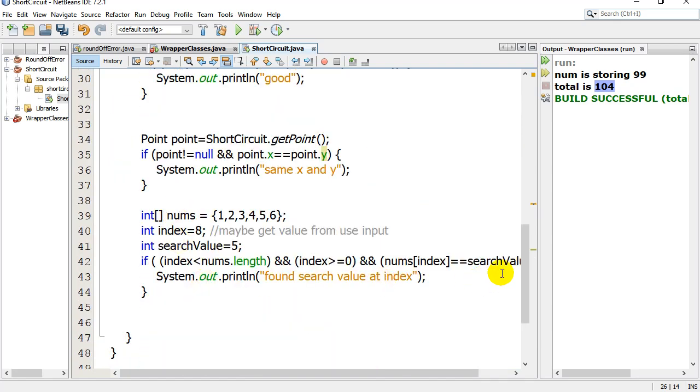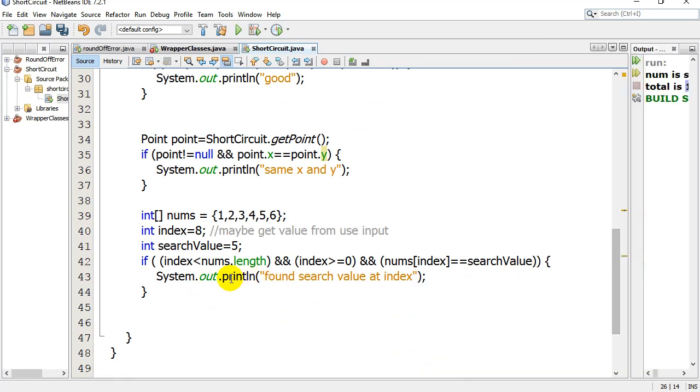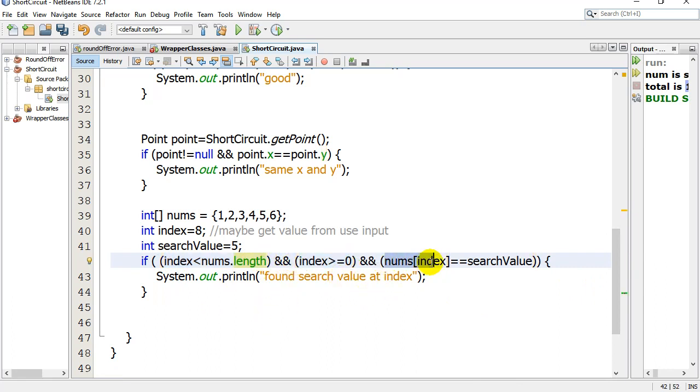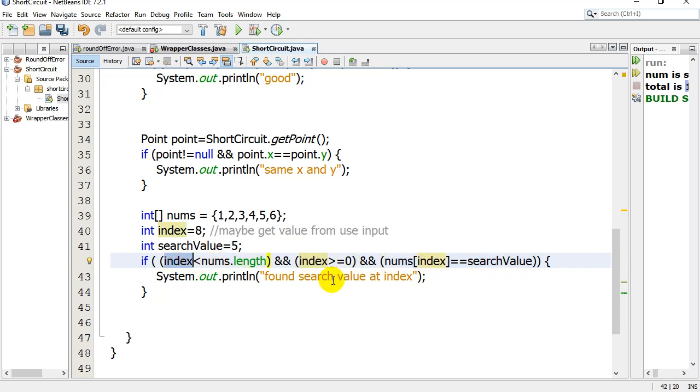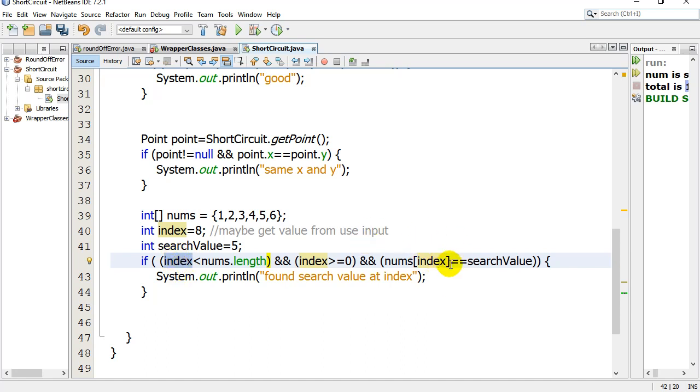Notice here with arrays, it can be nice and tidy for doing your checks with indexes. If the index is under the length and the index is zero or higher, then I can check if that index position is the search value. This index value has passed the within bounds test. So this statement will not be checked unless the index is a good valid spot within the bounds of the array.